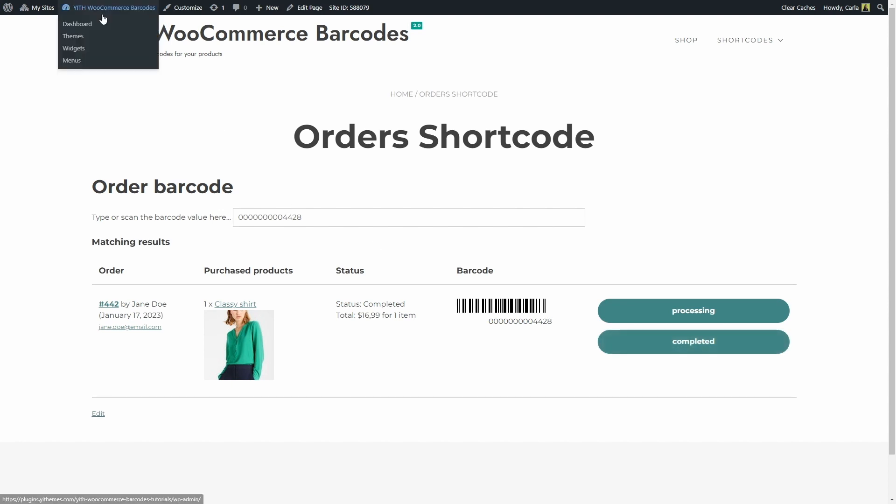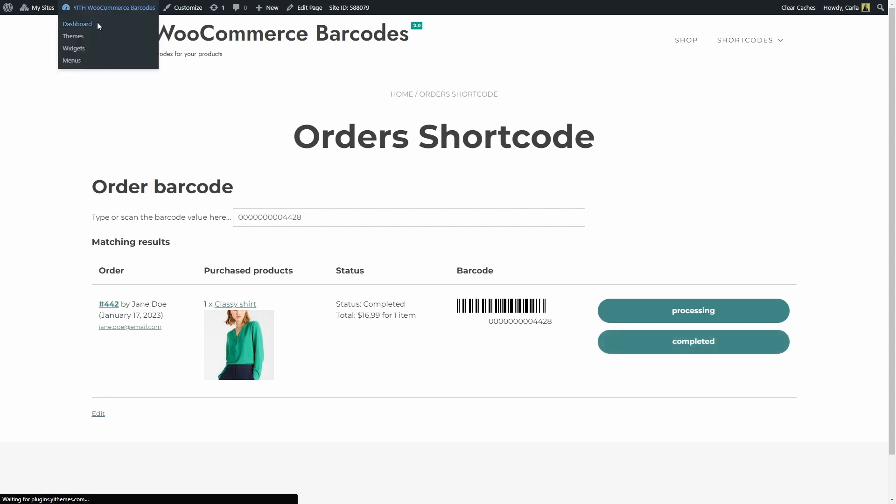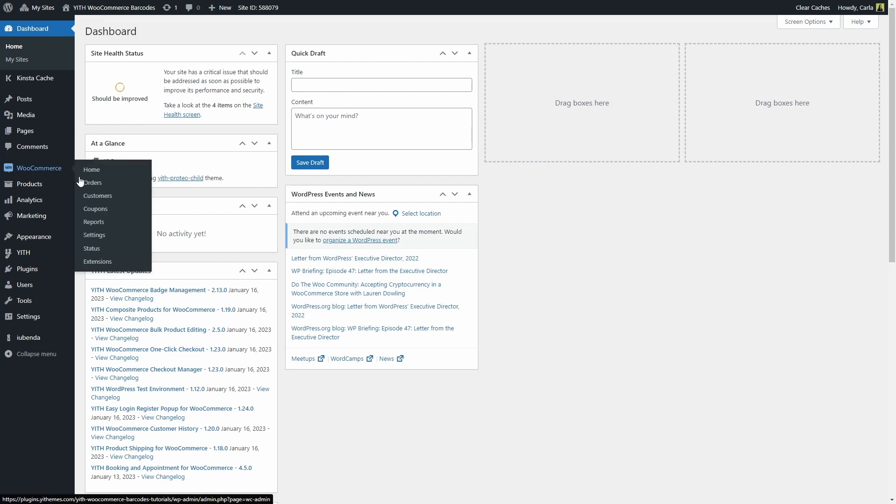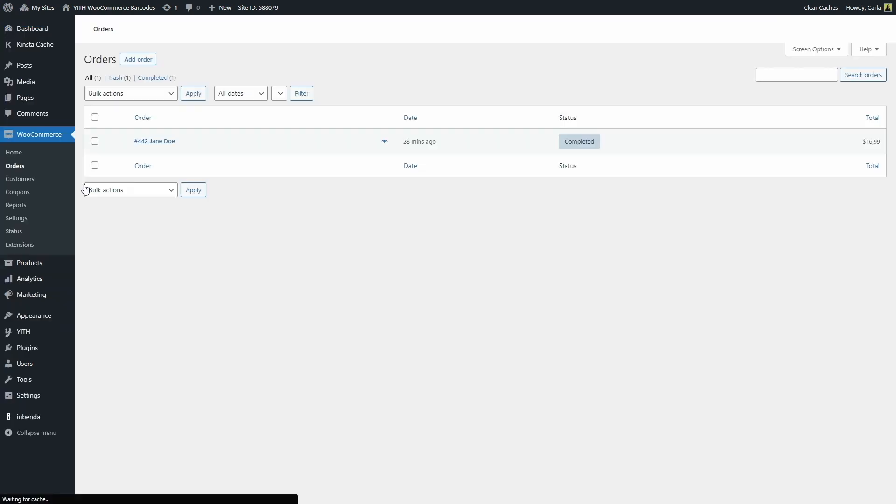Let's go back to the dashboard, to WooCommerce, Orders and there we go. This is the order and this is the new status. It was changed from on hold to completed. The order is now completed.